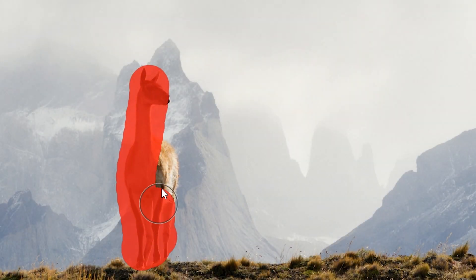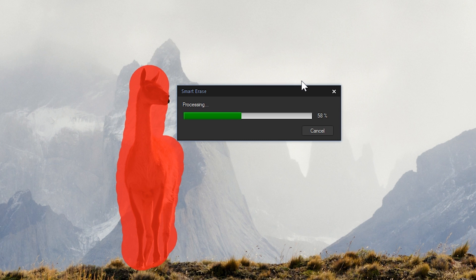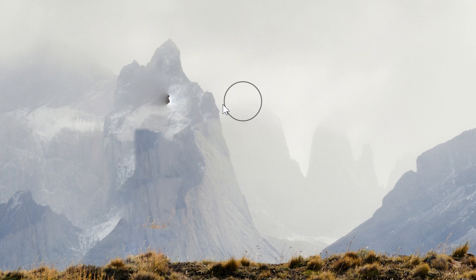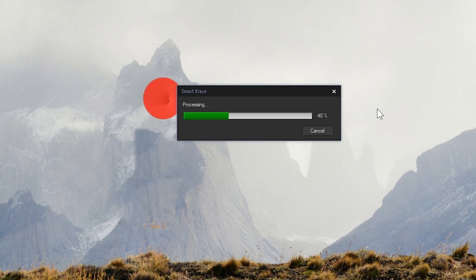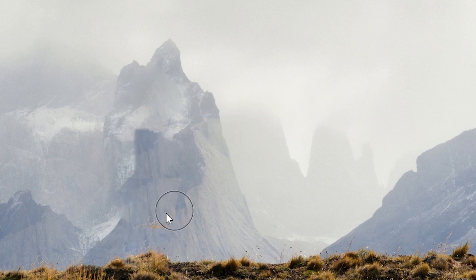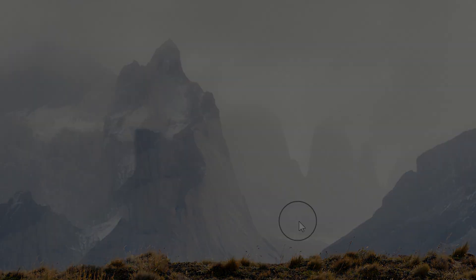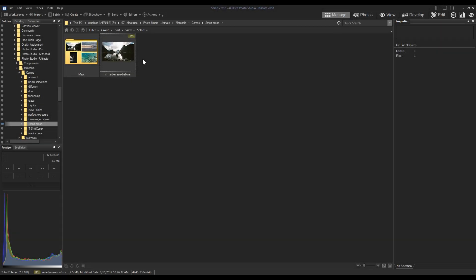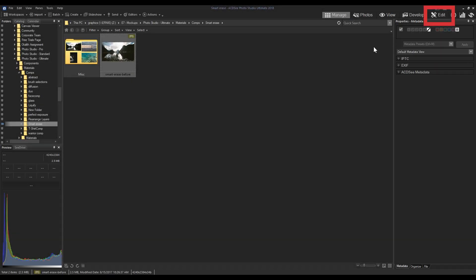Smart Erase is a pixel replacement tool that naturally fills in areas by matching it with other components of your image. To use the Smart Erase tool, navigate to edit mode.